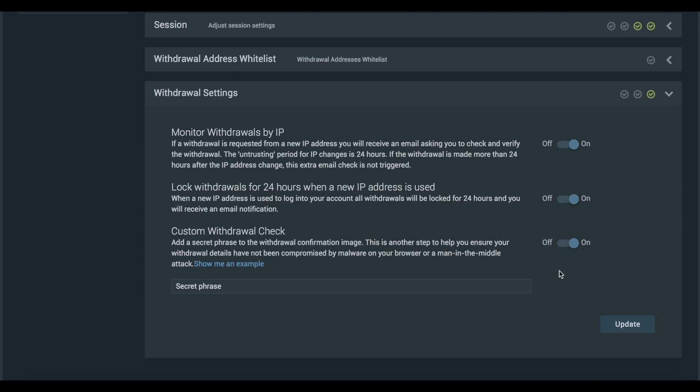Furthermore, we advise that you set up a custom withdrawal check in the form of a secret phrase which is added to the withdrawal confirmation image.